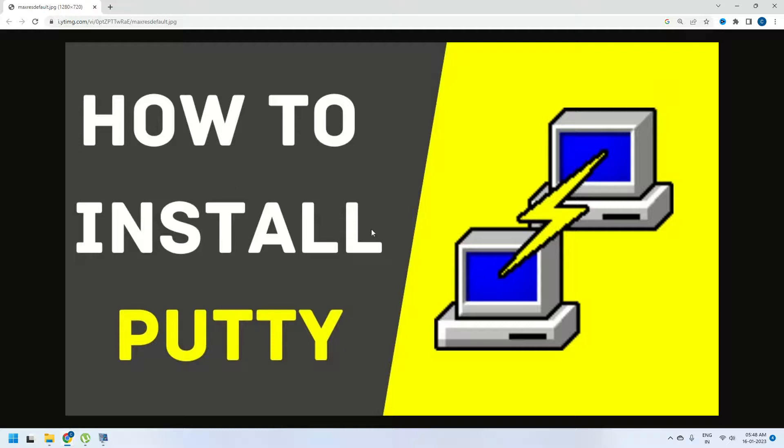Hello everyone, welcome to CloudChamp. In this video, I am going to show you how to install Putty software in your Windows machine.